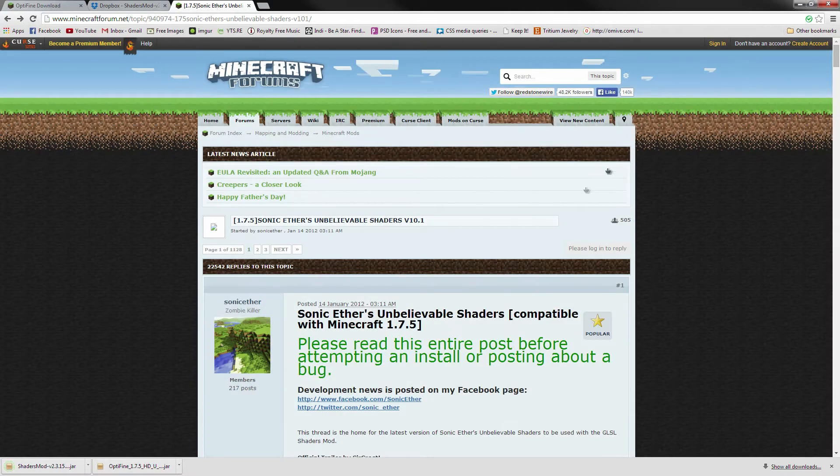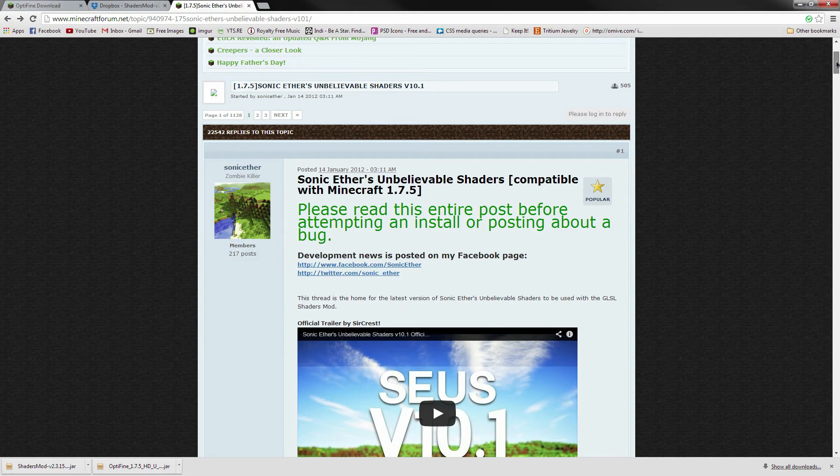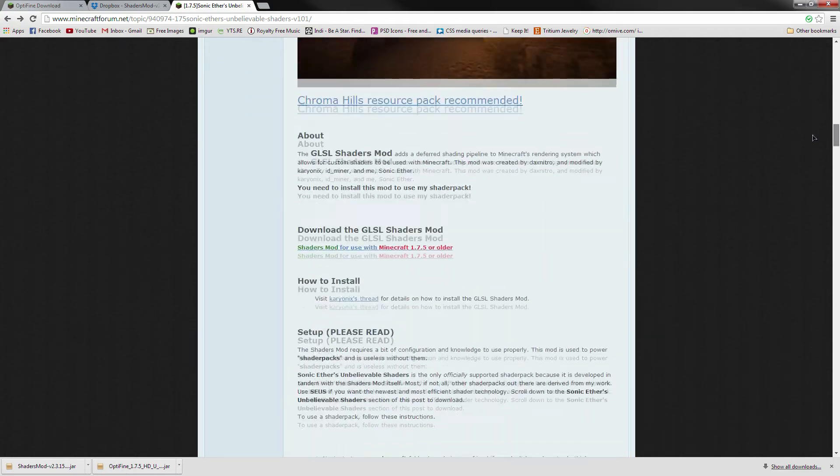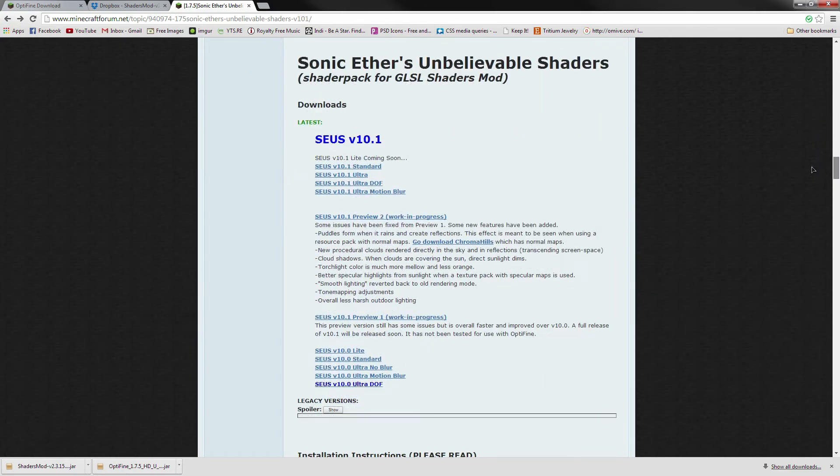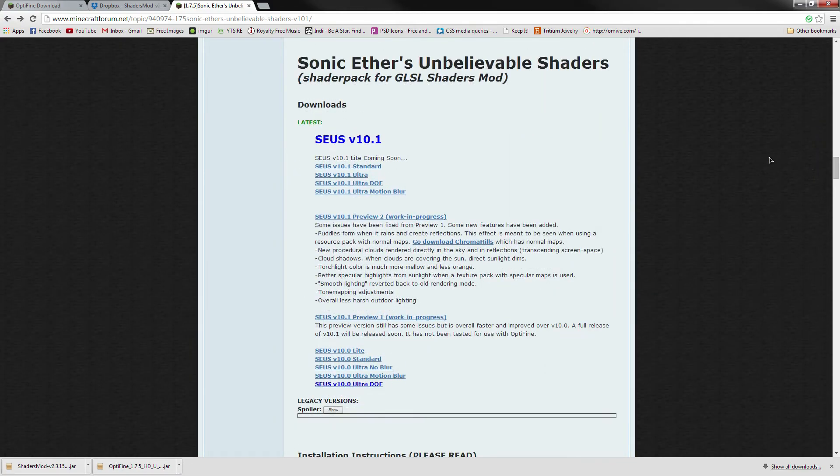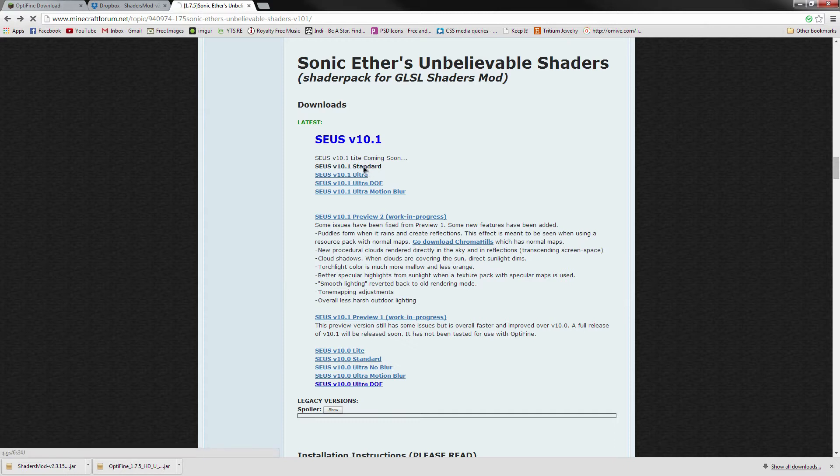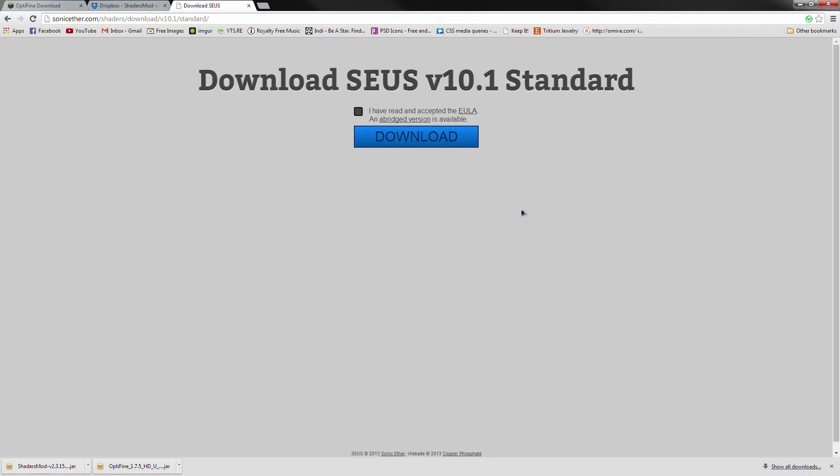The third thing we'll download are the unbelievable shaders themselves. So go ahead and scroll past all of these pictures until you get to the download section, and simply pick a version that you would like to use. I'm just going to use the standard for the sake of this tutorial. So once again, after a couple of seconds of waiting and seeing some ads, depending on whether or not you have an ad blocker, you can skip through and you'll see we have this little download here. Agree to the EULA and download the file.